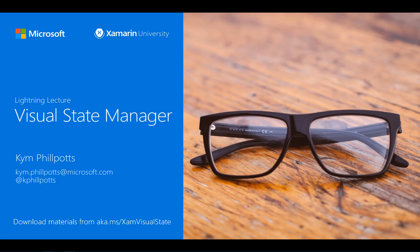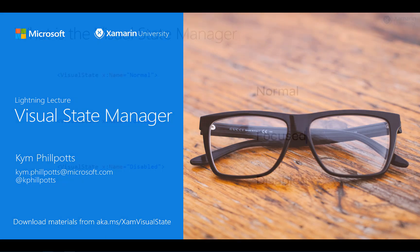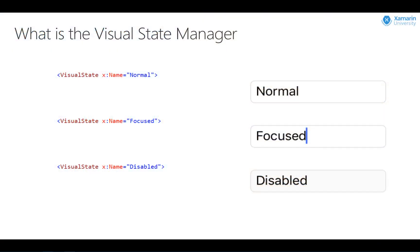the Visual State Manager provides a nice structured way to make changes to your user interface visuals via code, or more commonly through markup. It does this by introducing the concept of visual states.